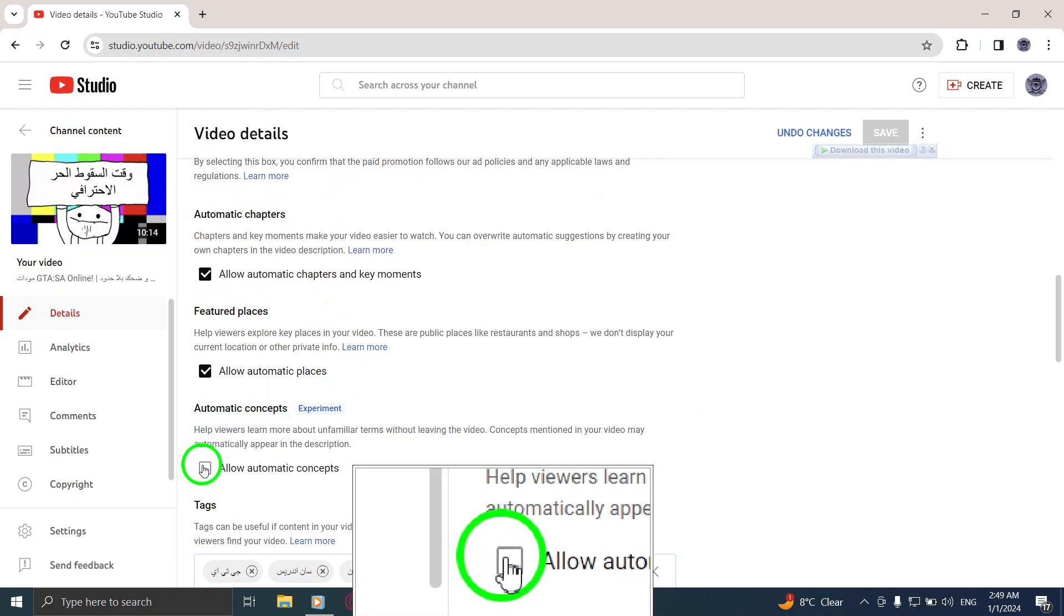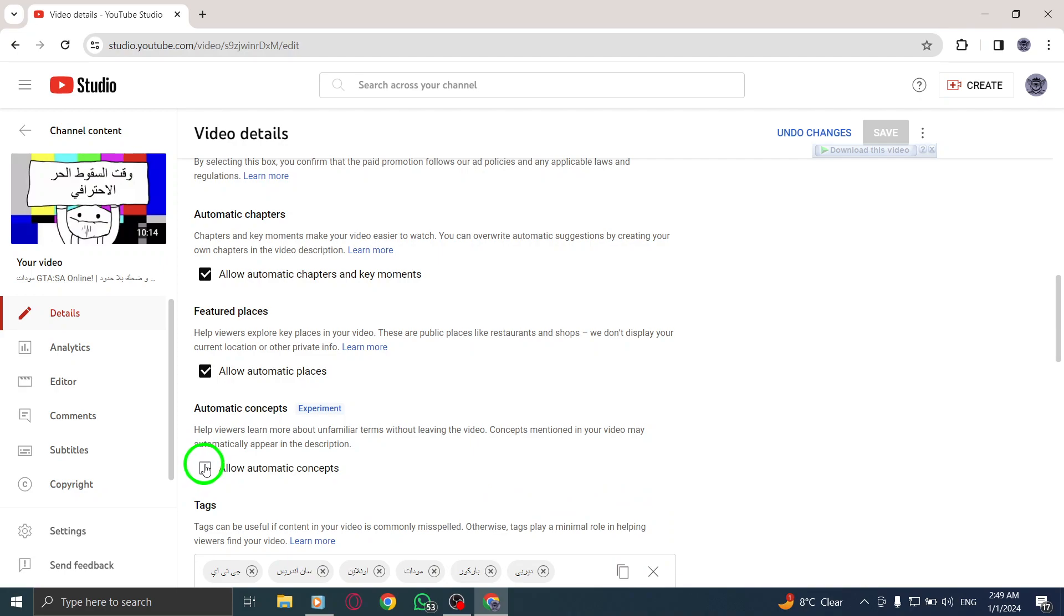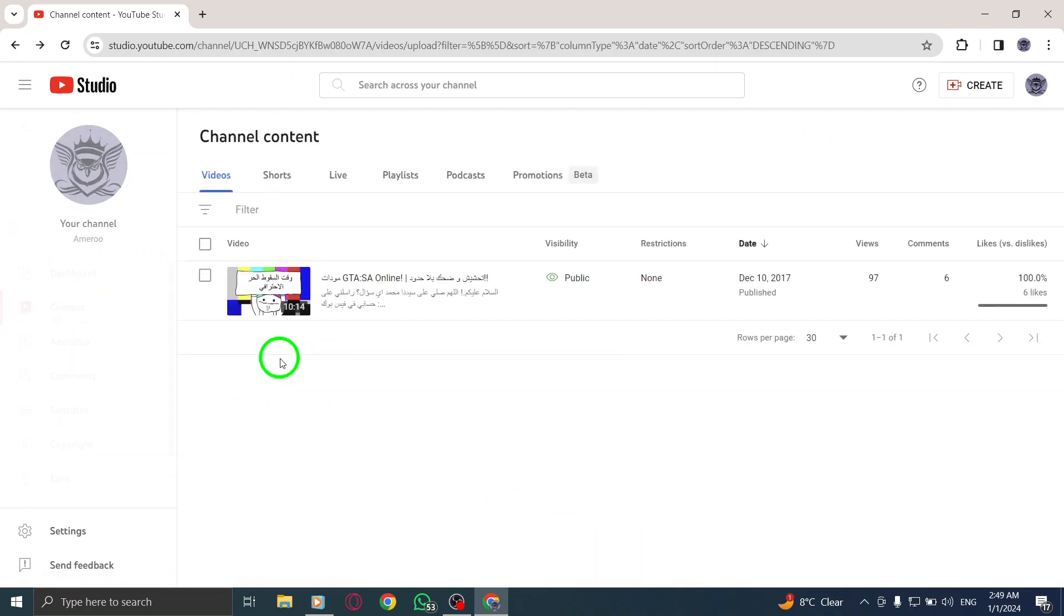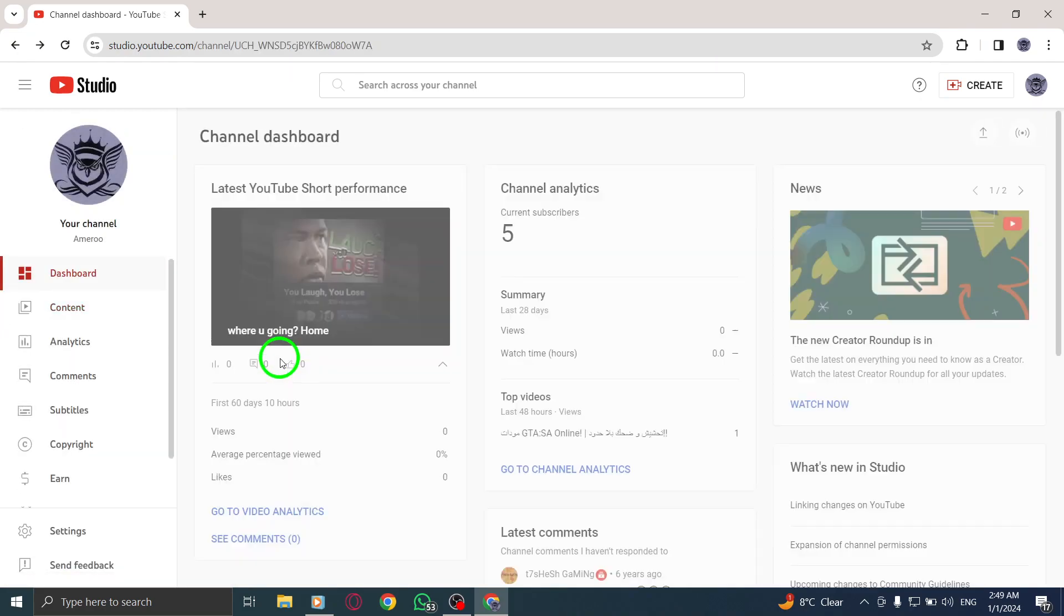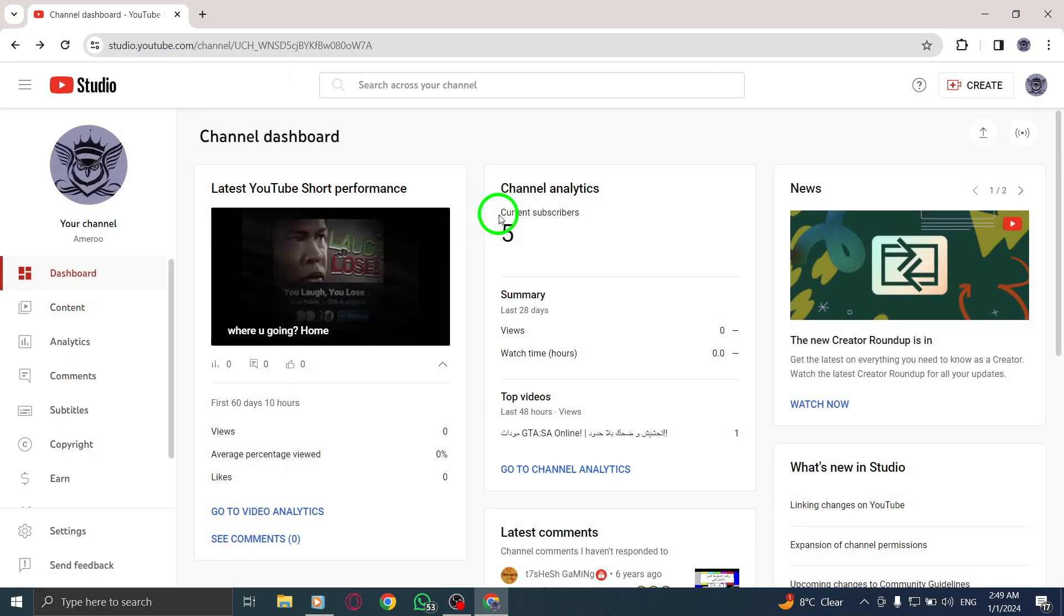By following these quick and easy steps, you can disable automatic concepts on YouTube videos on your PC.